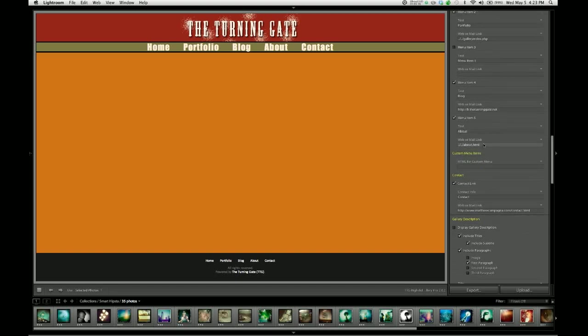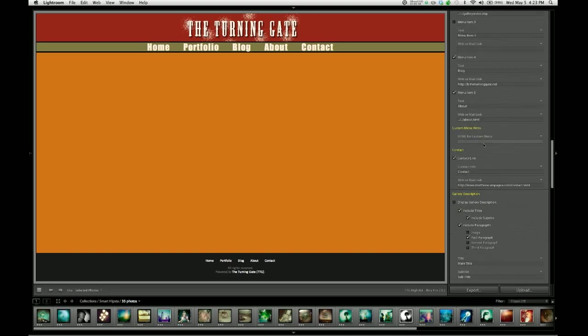The third type of link that this supports is the email link. So maybe you don't want to use a contact page. Maybe you want the contact link just to open up your visitor's email.